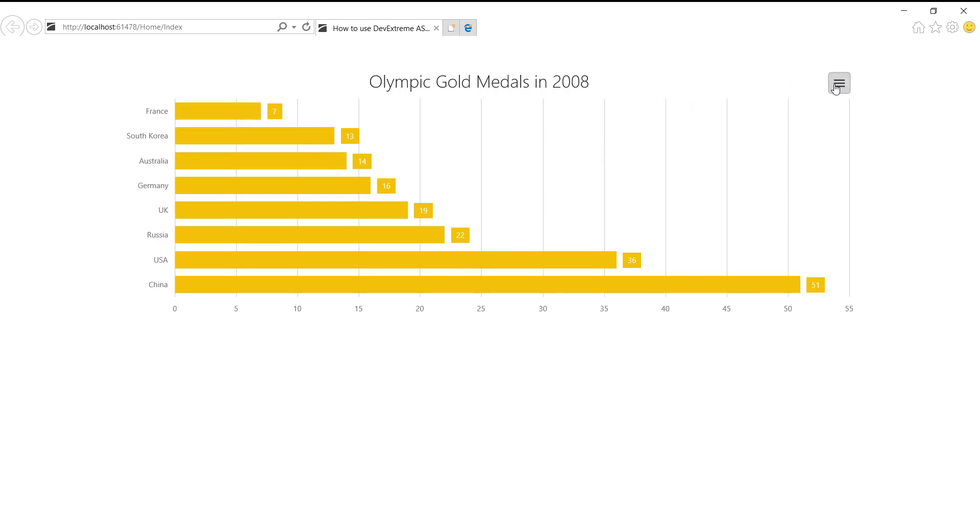Here is the export menu, and you can see the export and print icons. When I click the menu item, the chart data is exported to a file in the selected format with the default name, File.